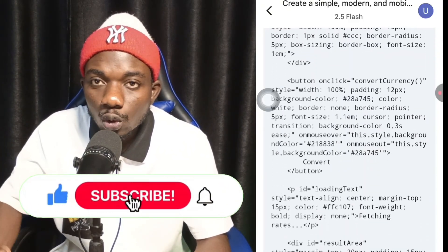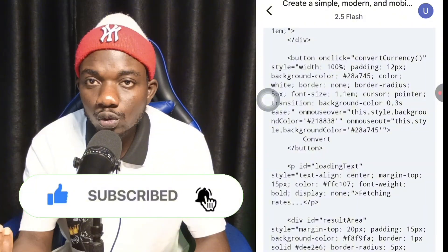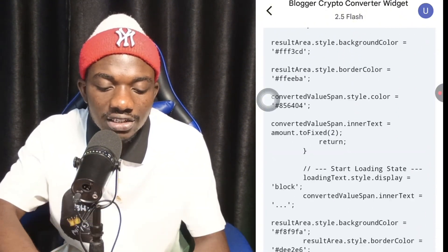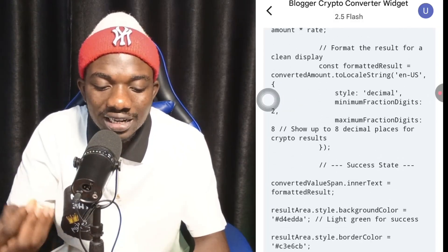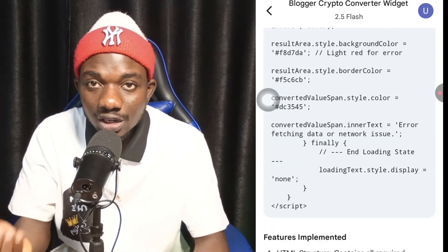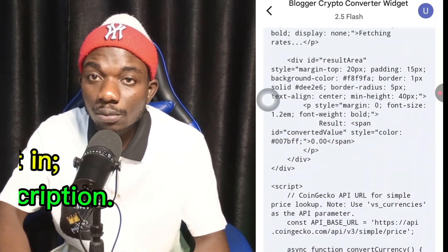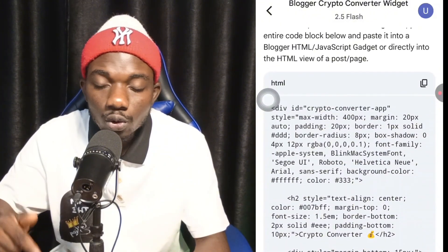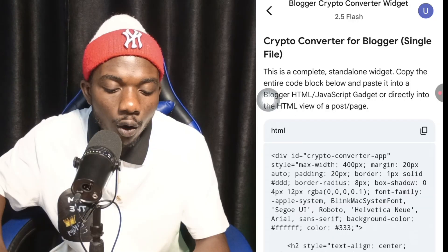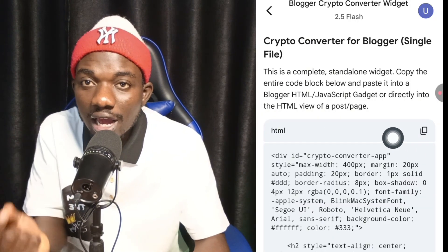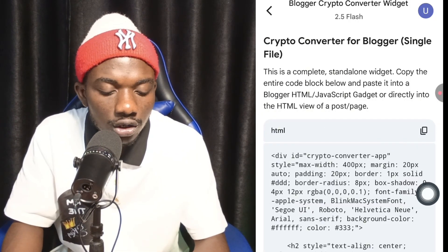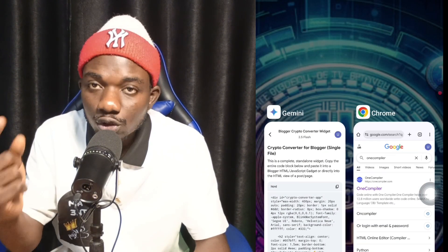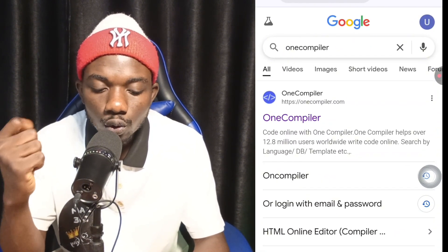You can see that Google Gemini is actually helping us build the code that will help us earn real money online. This is the code it has generated — it may not look like a typical code, but I'll be dropping this prompt in the description of this video. After the code is generated, copy it. This is the most important section — come to Google and search for onecompiler.com.